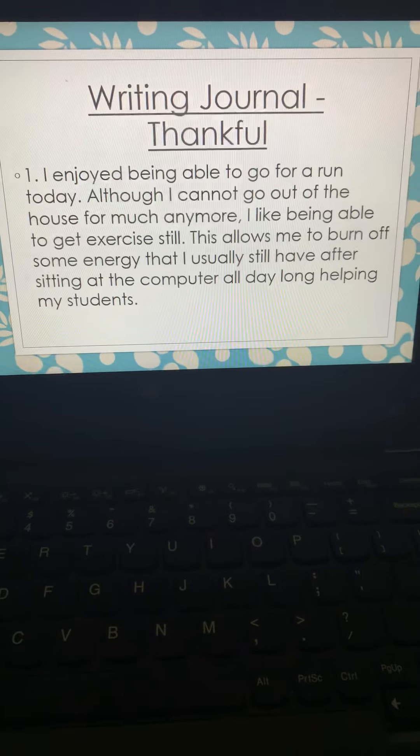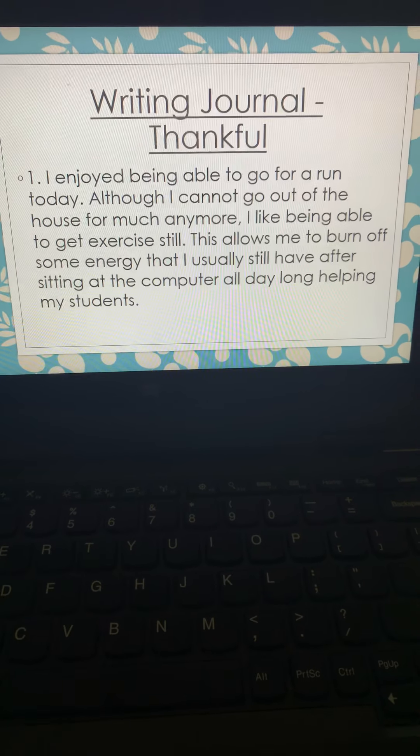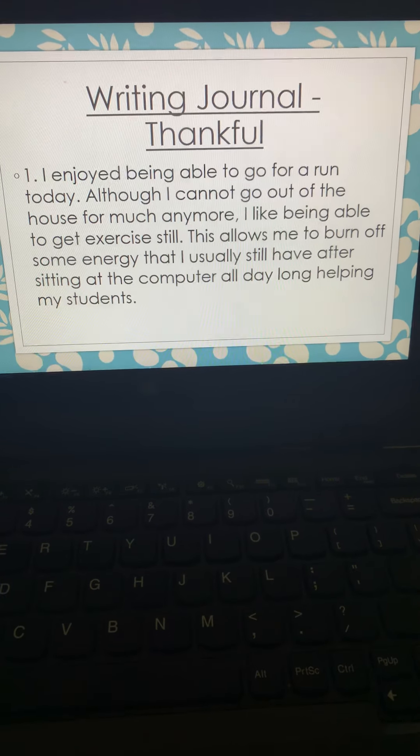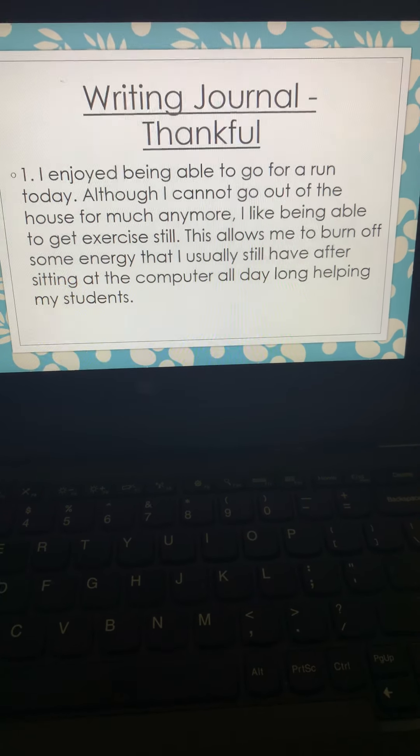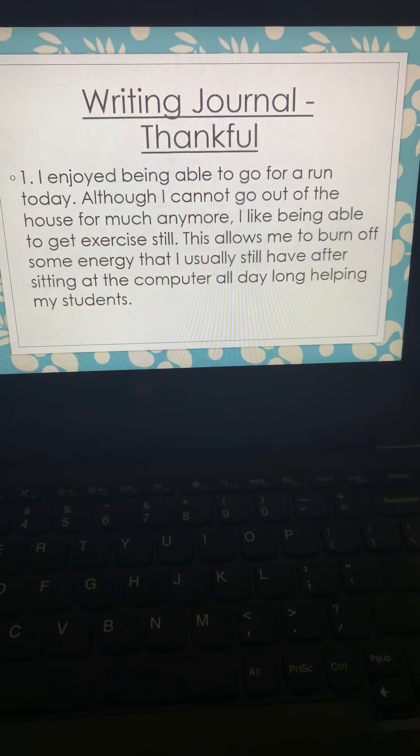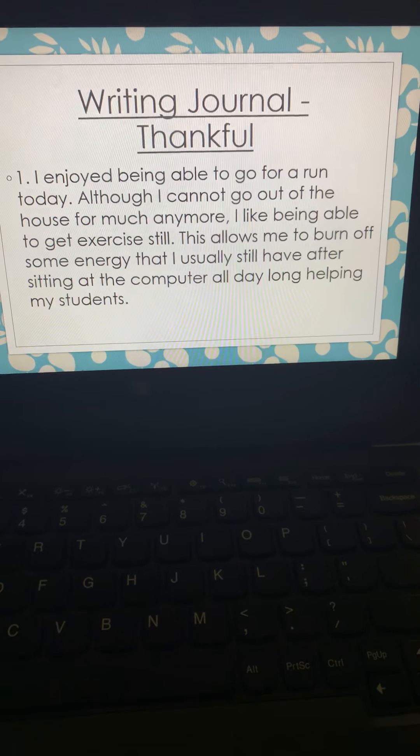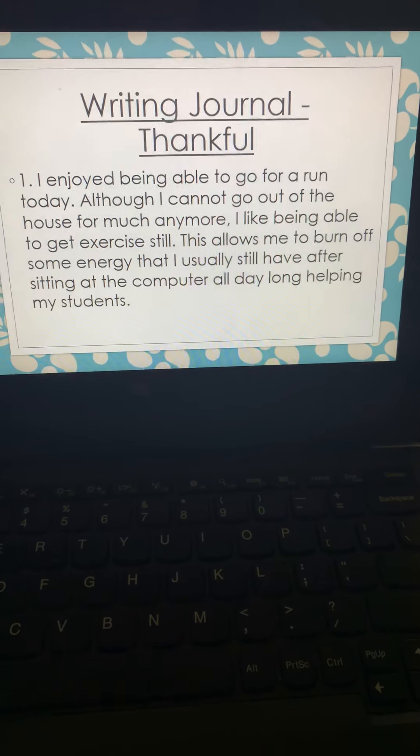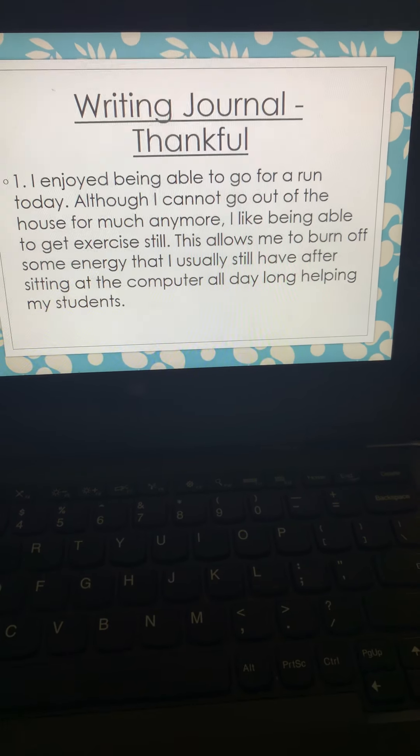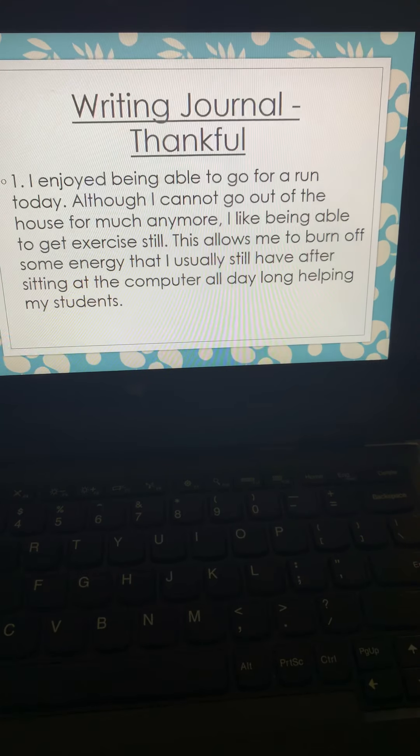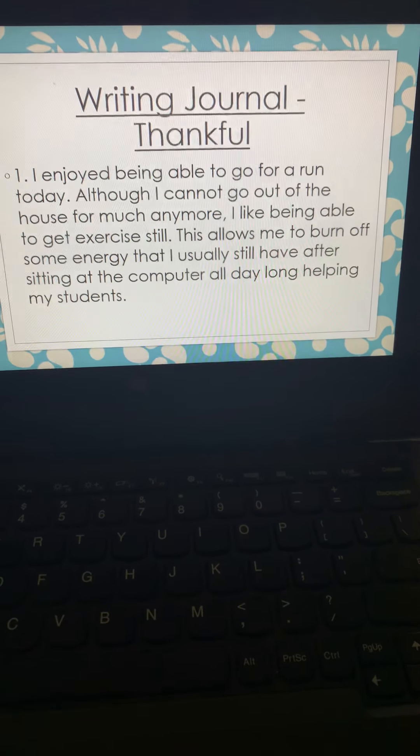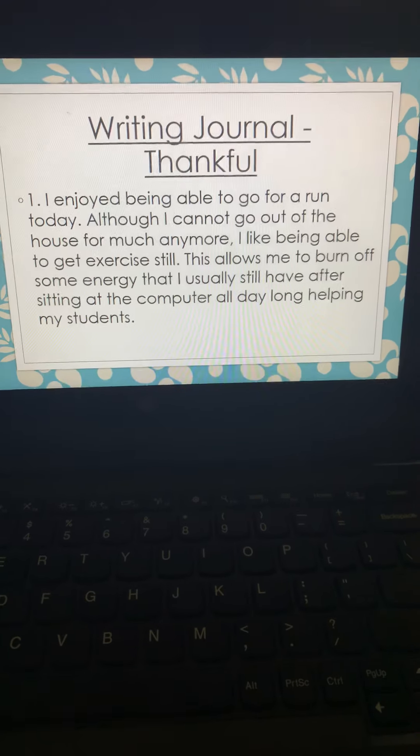So, here's an example of how I wrote the first one. I enjoyed being able to go for a run today. Although I cannot go out of my house for much anymore, I like being able to get exercise still. This allows me to burn off some energy that I usually still have after sitting at the computer all day long helping my students.